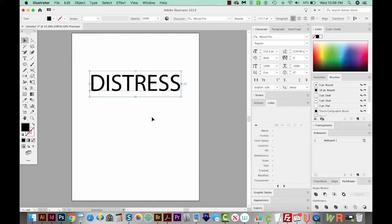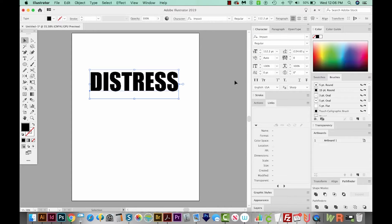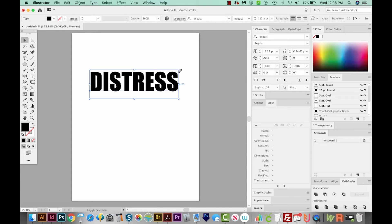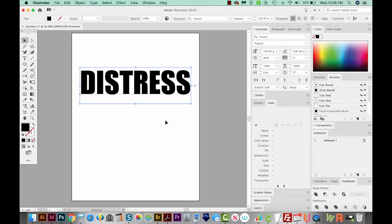When we add a distress effect to text, we want to use a really thick, heavy font. There's one that's on almost every computer — and that font is Impact. Here it is, and this looks pretty good. We've got our distress font.